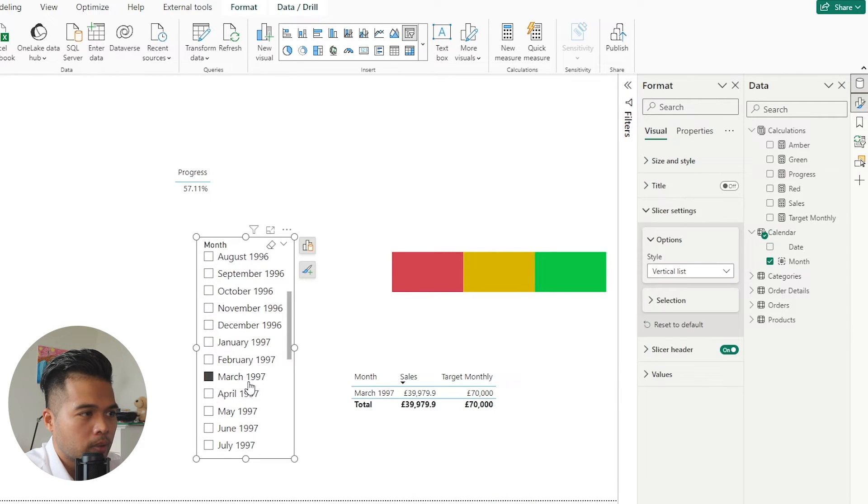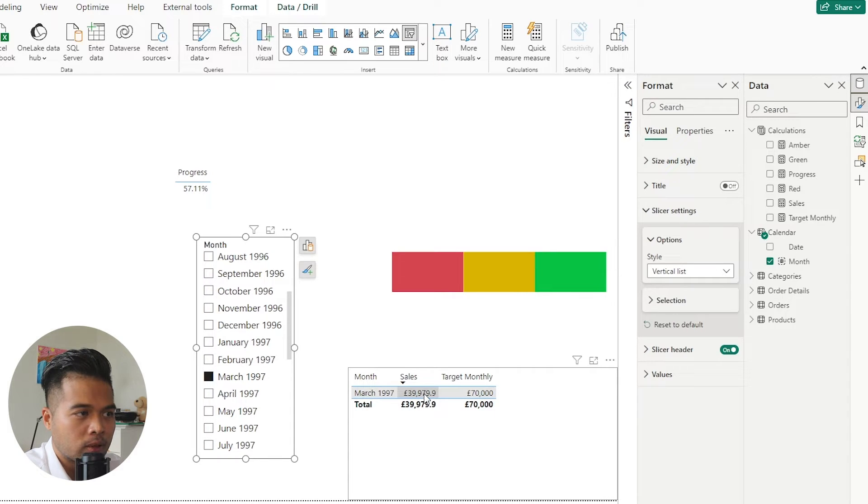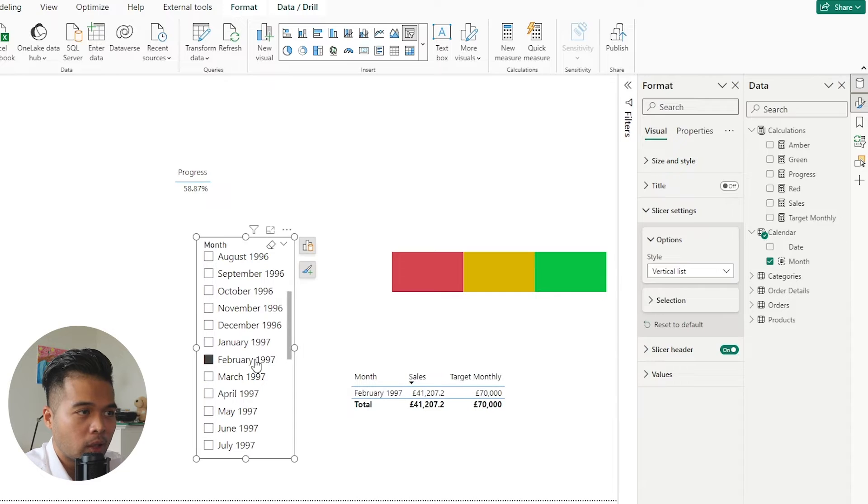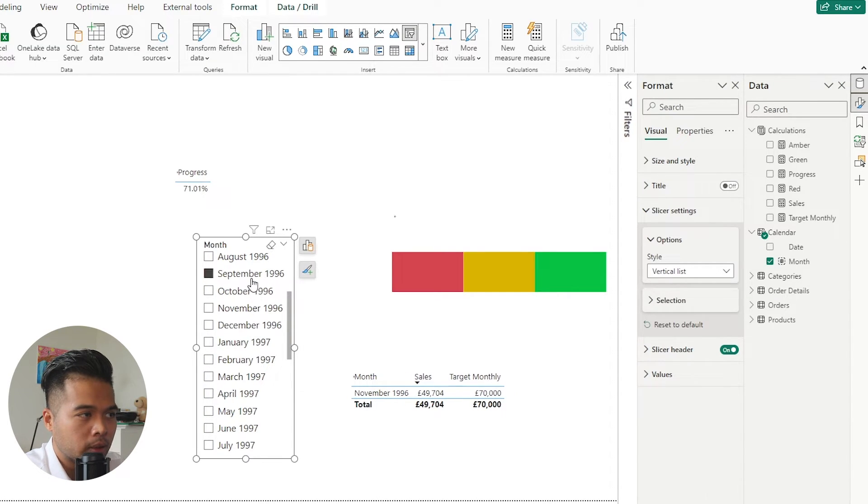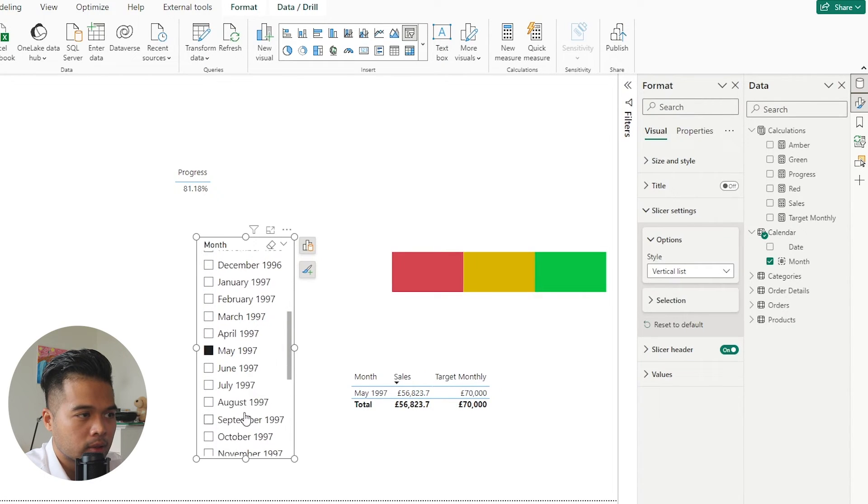If we choose, let's say a good one will be this one, March 1997. So 39,000 pounds in sales is 57% against the target, which is 70,000. So I think it's working as expected.